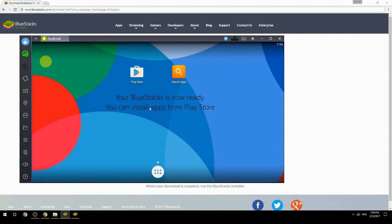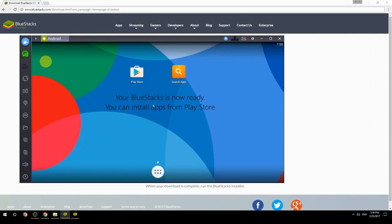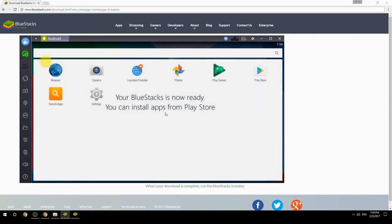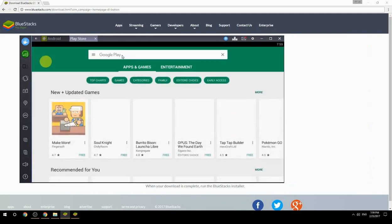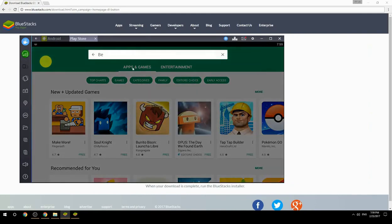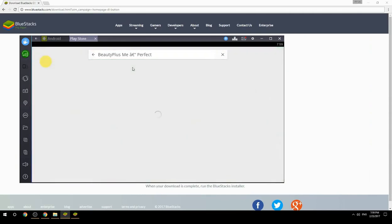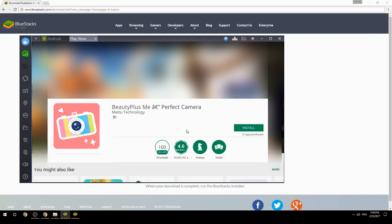Your BlueStacks is now ready and you can install apps from the Play Store. Search for your game name inside Google Play, click on the game icon, then click the Install button. Once installation is finished, begin playing.